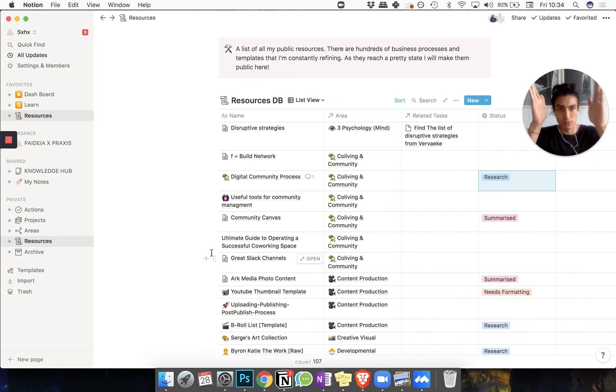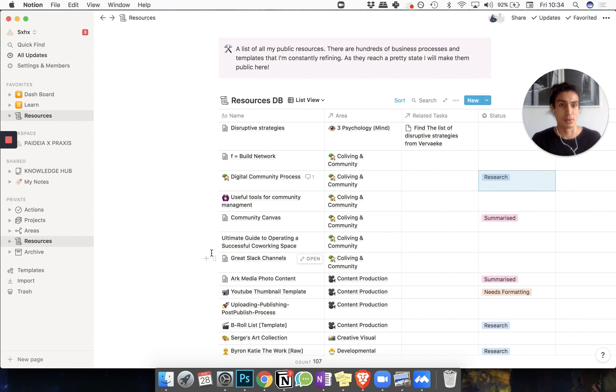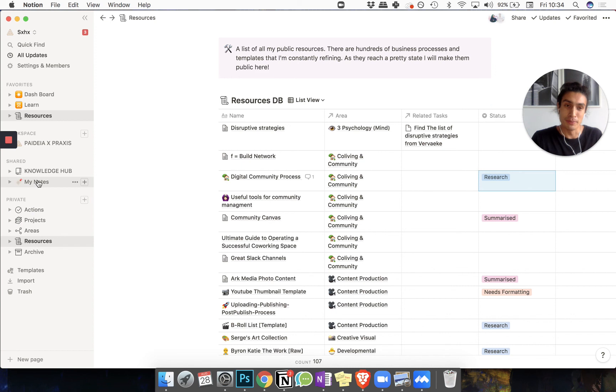So I hope that's clear. In the top: knowledge hub. In from me: all the real-world notes. And resources is more of a solidified place where you start passing stuff around. I hope that's helpful, and I'll see you next episode.